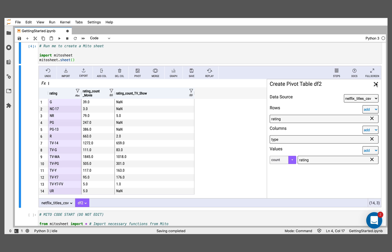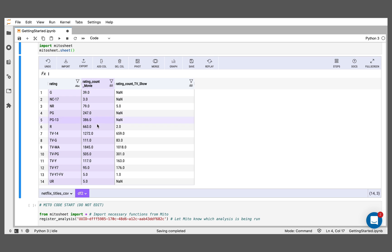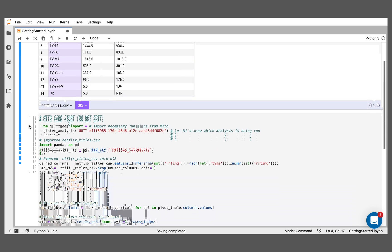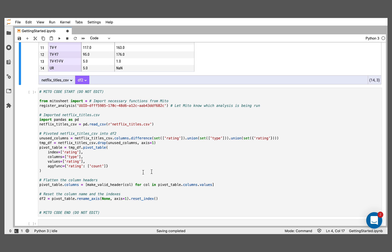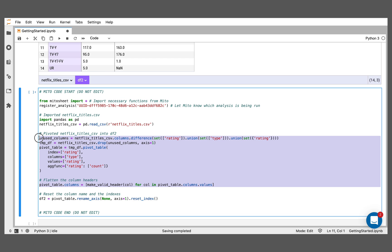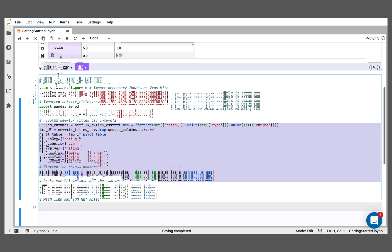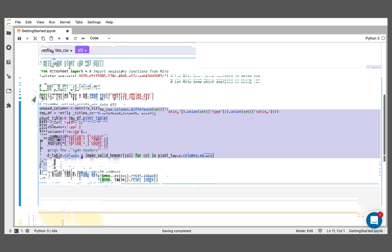And what that does is it populates this here. I'll close this pivot table now. And now we've made this really great editable updating pivot table inside Mito. We can see, for example, the rating TV-14, the Netflix profile has 1,272 movies that have that rating and 659 TV shows that have that rating. Everything we do here is generating the equivalent code below. When I make this pivot table, it generates the code that represents this exact same pivot table. If we were to just do this by hand, it would generate this same pivot table here.